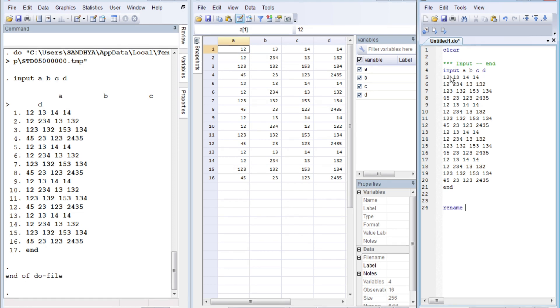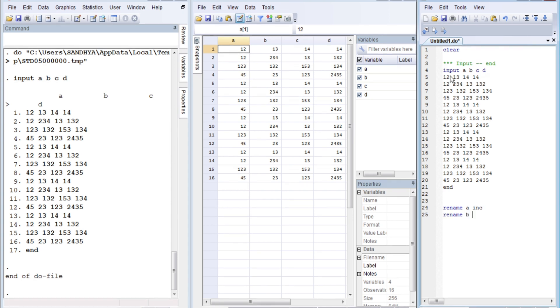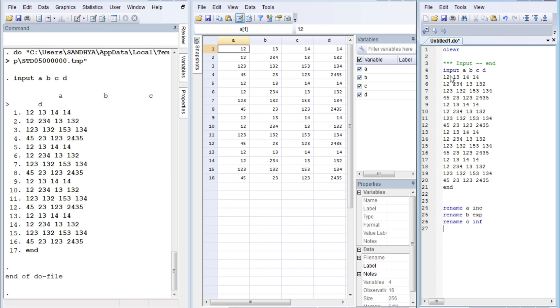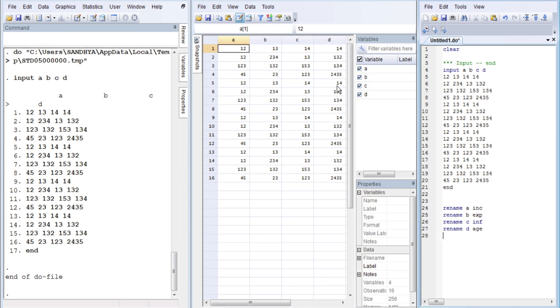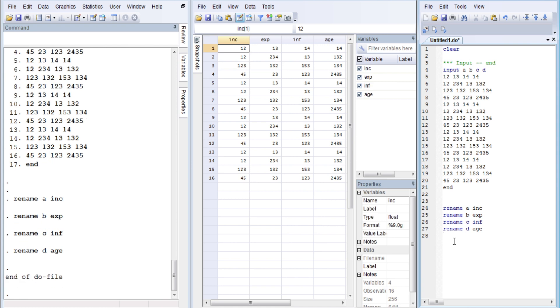Now let's rename these variables. Renaming is very simple. Rename a to 'income', rename b to 'expenditure', rename c to 'inflation'. The data may not be reasonable or valid for these variable names, but still, for the sake of practice we've done this. And rename d to 'age'. You see the change in the name of the variables here. In the top row you see the changes.